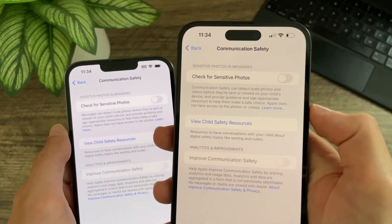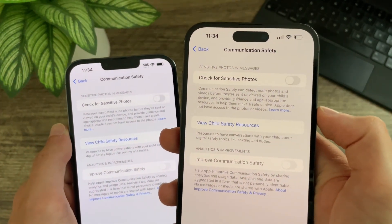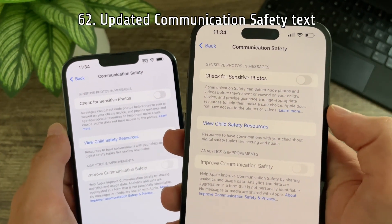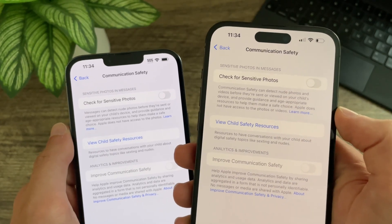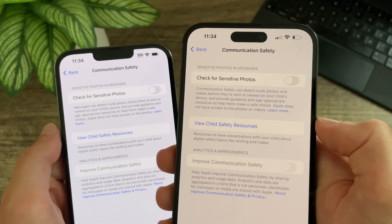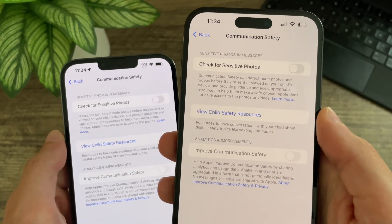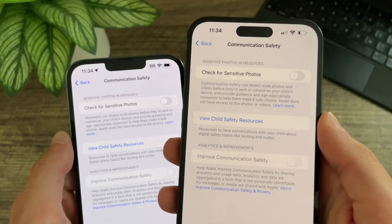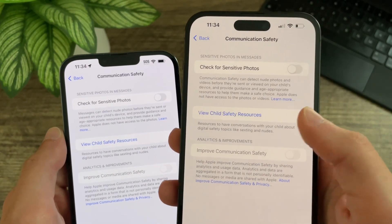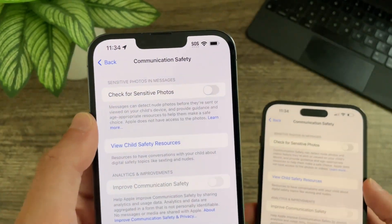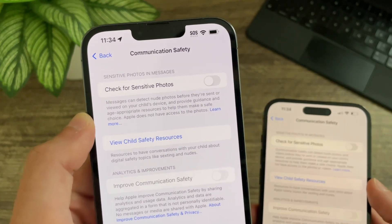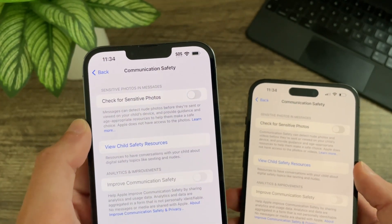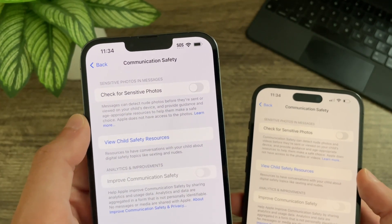In beta 4, Apple has updated the communication safety text. It now says: communication safety can detect nude photos and videos before they're sent or viewed on your child's device, and provide guidance and age-appropriate resources to help them make a safe choice. Apple does not have access to the photos or videos. Previously it did not say videos — it just said photos — and it started off with 'messages' instead of 'communication safety.'